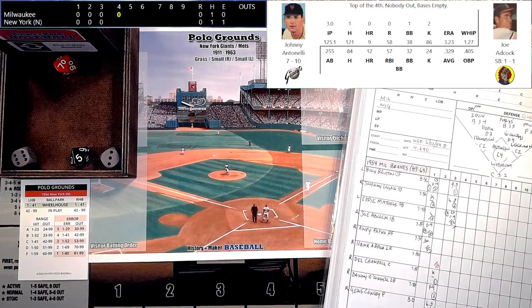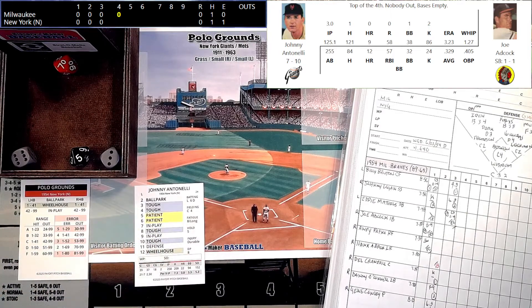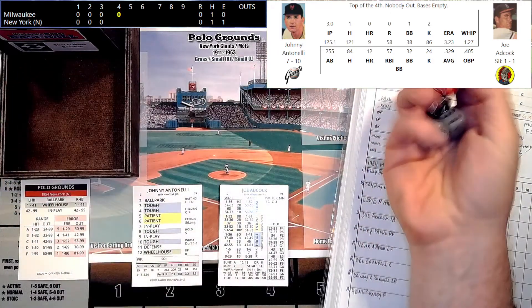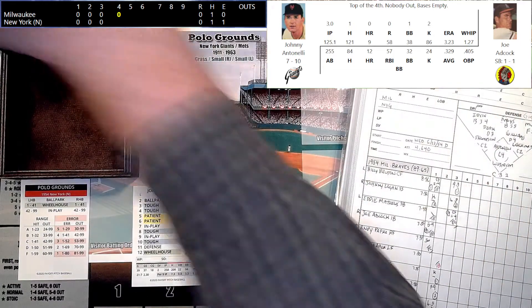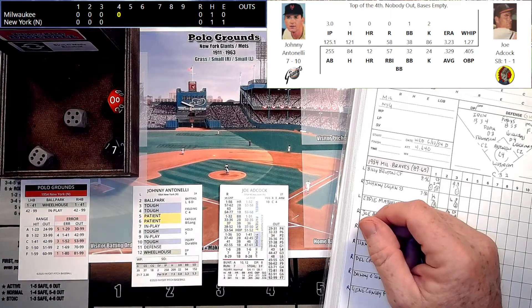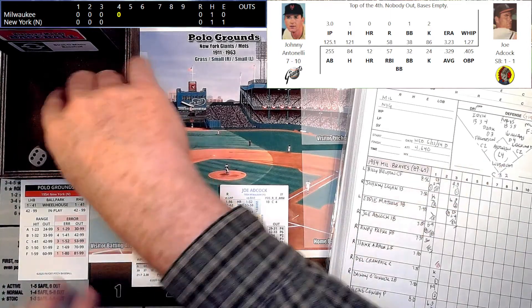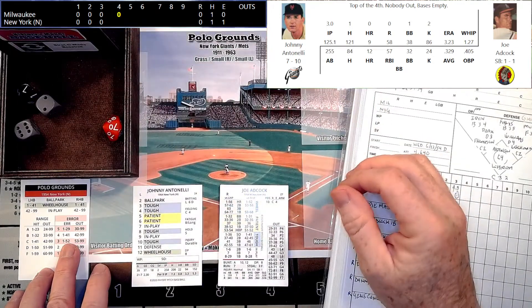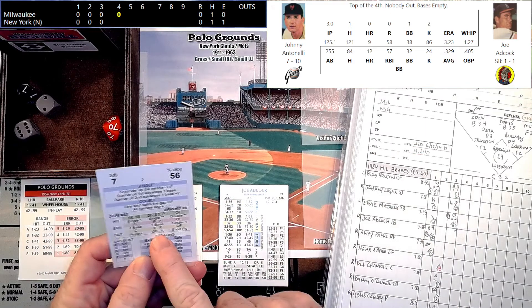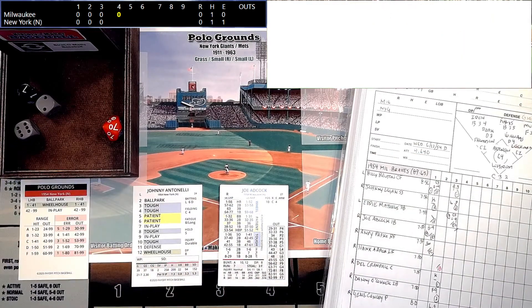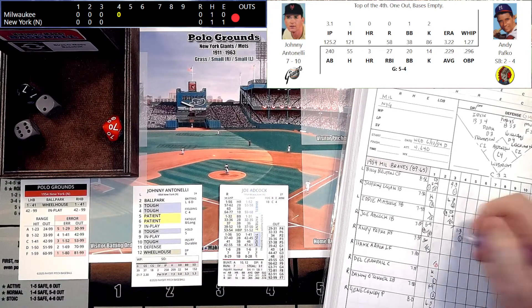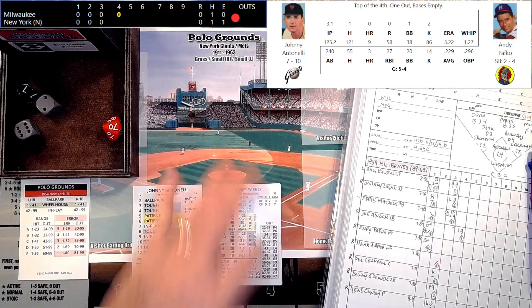The Braves will lead off with Joe Adcock — we've got four, five, and six coming up to face Johnny Antonelli. Adcock walked in his first at bat and has a .405 on-base percentage this season. We get a defensive check on the error rating of the pitcher — Antonelli is a 4, so 1 to 41 will be an error. We get a 77, so that's an out to the pitcher — a groundball bounced right back to the box, Antonelli jogs over to first and hands it to Lockman for out number one. Good defense by Antonelli there.